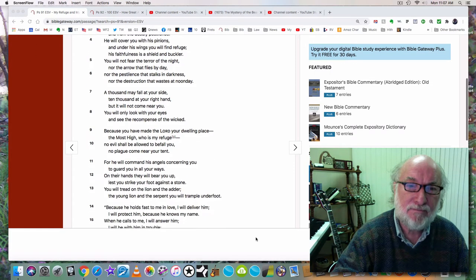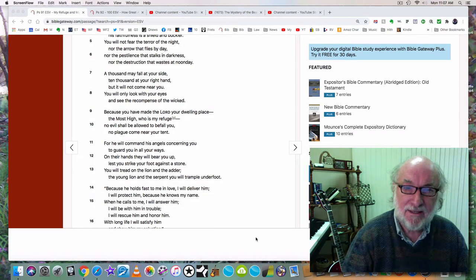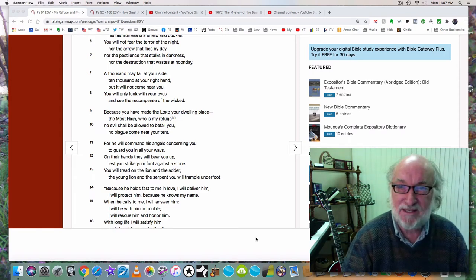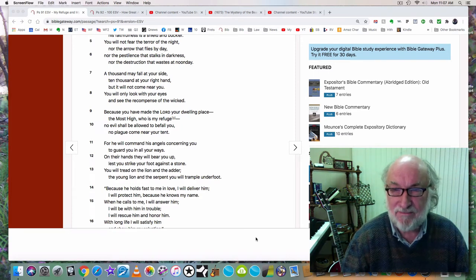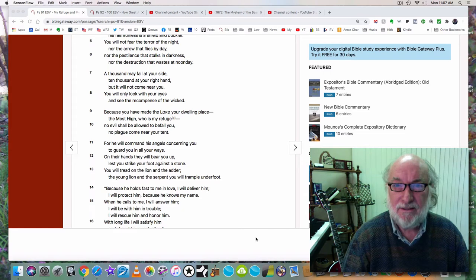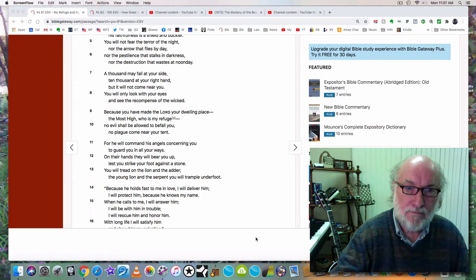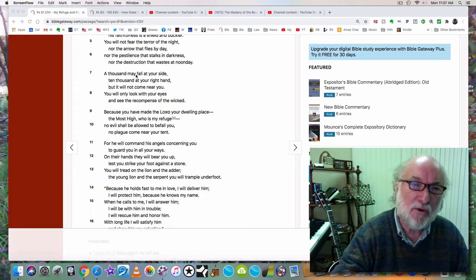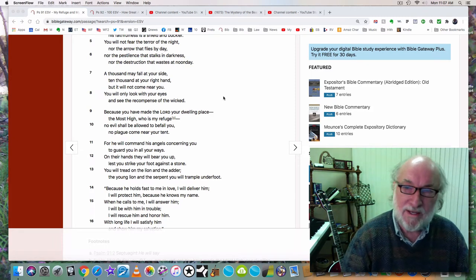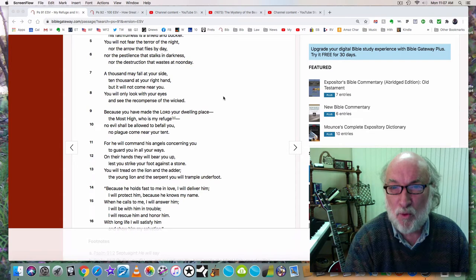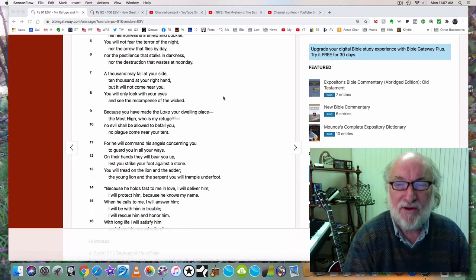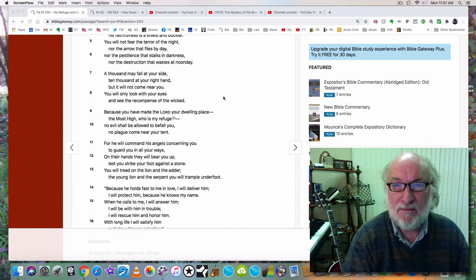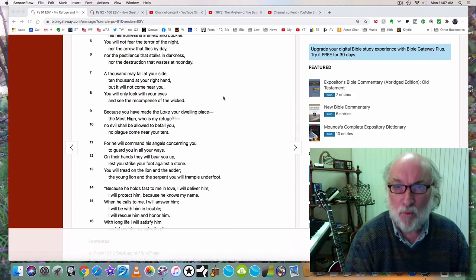Once again, God tells us that we will not fear the pestilence that stalks in darkness. COVID is a pestilence. COVID is a plague. We will not fear the arrow that flies by day. We won't fear those wicked fists that try to hit us when we're walking down the streets. We won't fear the bullets of the enemy when they see us in our MAGA hat.